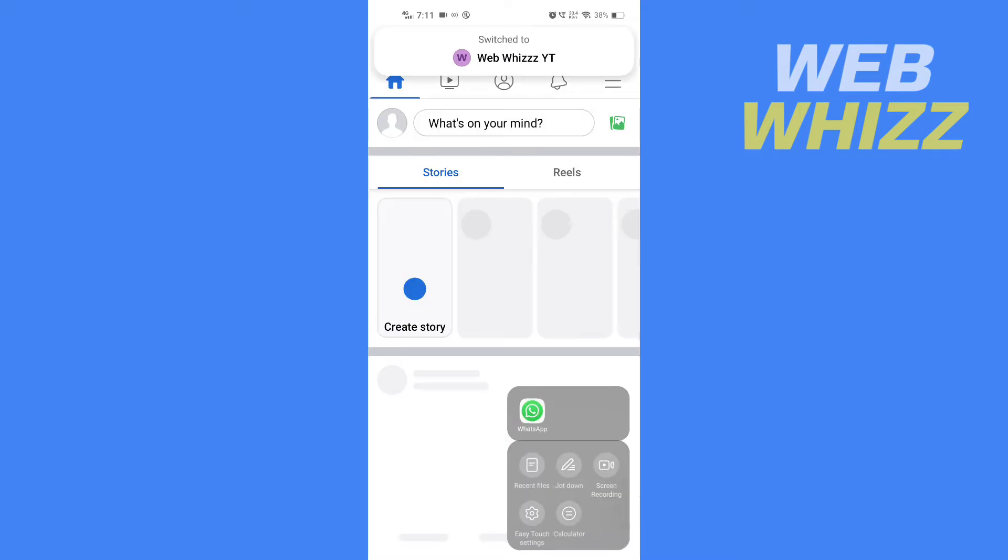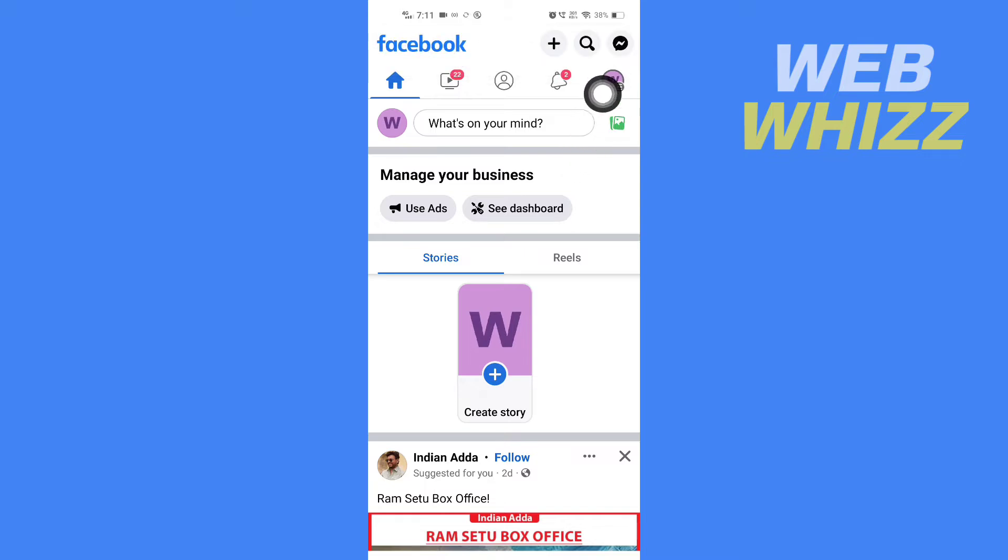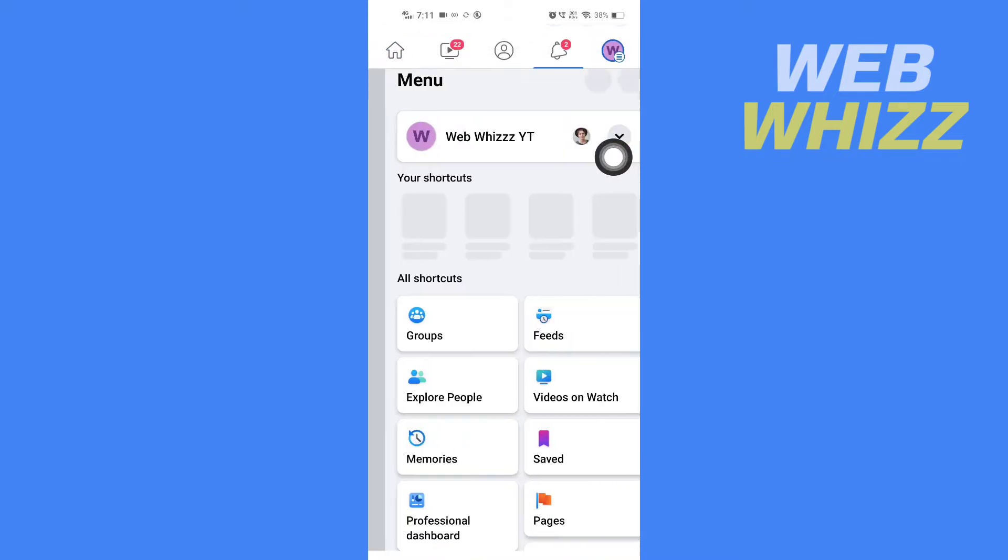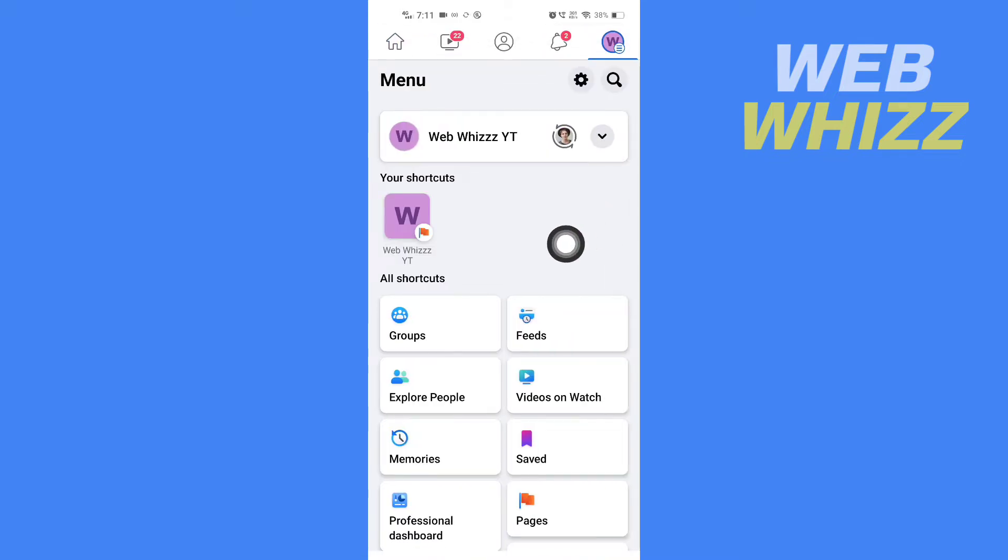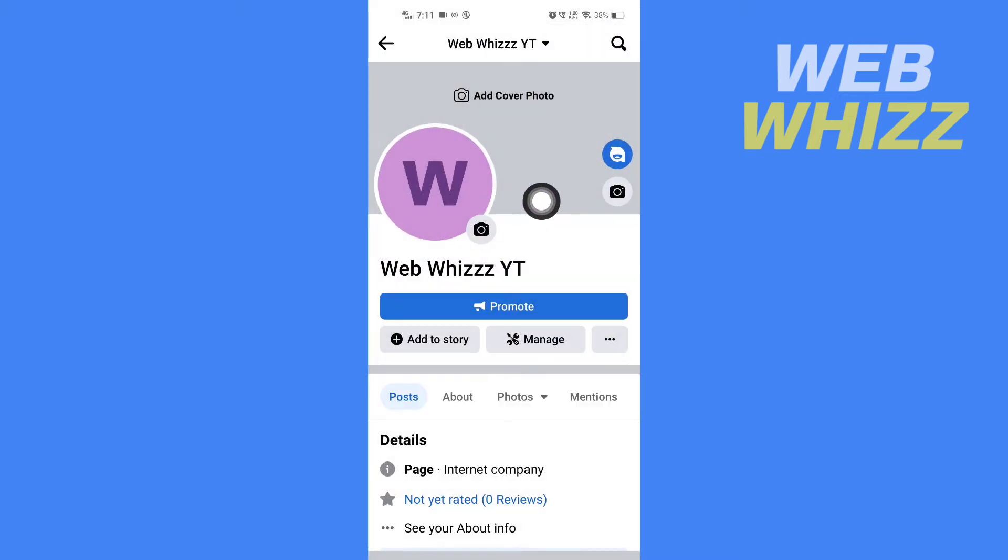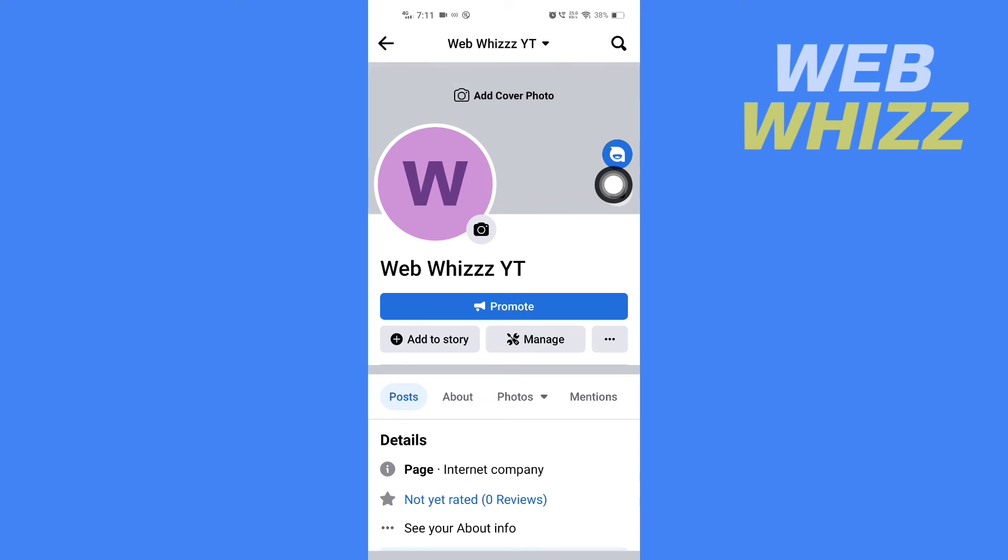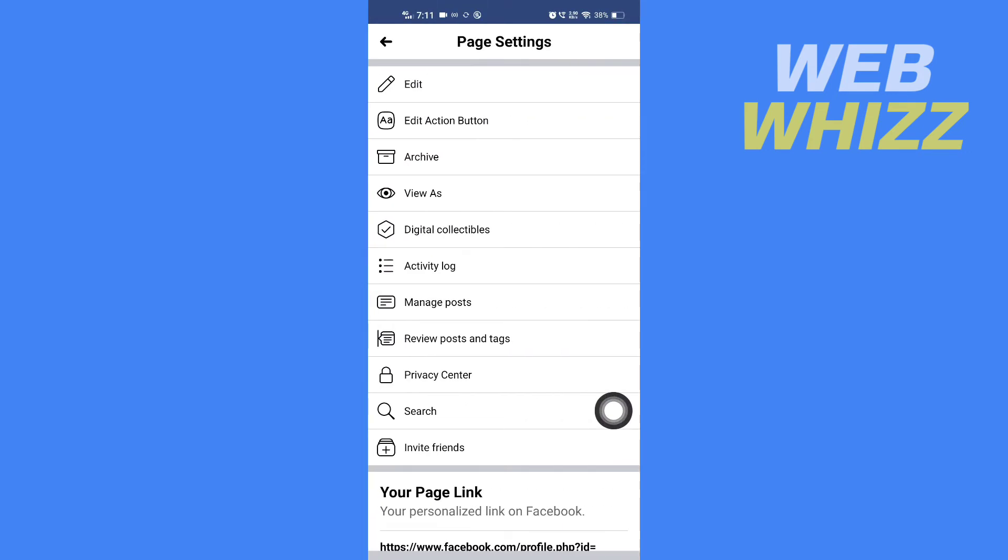Once you have switched your profile, tap on your profile again in the top right corner and select the page. Now once you are on your page, tap on these three dots. Here you will see 'Edit Action Buttons'.